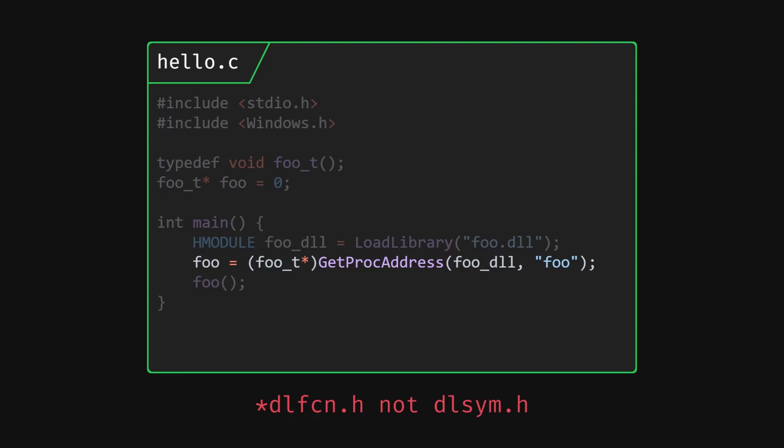Now that we have our foo function loaded, we can simply call it. An additional error check would make sure foo isn't a null pointer because the function wasn't found in the dll, but we won't do that here. Only after using any symbols or functions from the dll can we free the dll, since once we free it, we can't access any symbols from it.